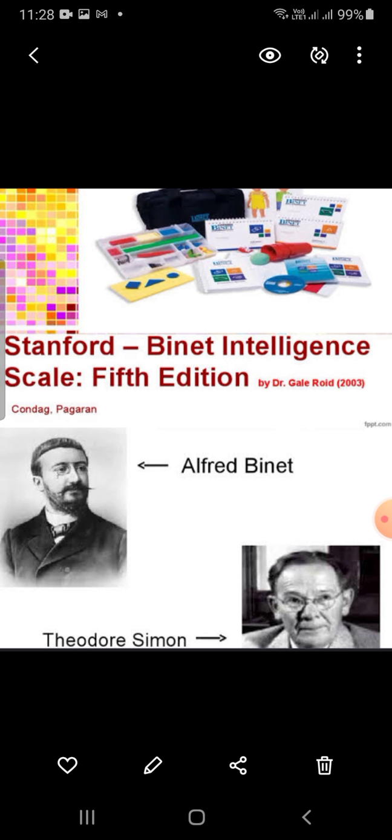This test measures 5 weighted factors. It consists of both verbal and non-verbal sub-tests. The 5 factors are: 1st, knowledge; 2nd, quantitative reasoning; 3rd, visual-spatial processing; 4th, working memory; and 5th, fluid reasoning.